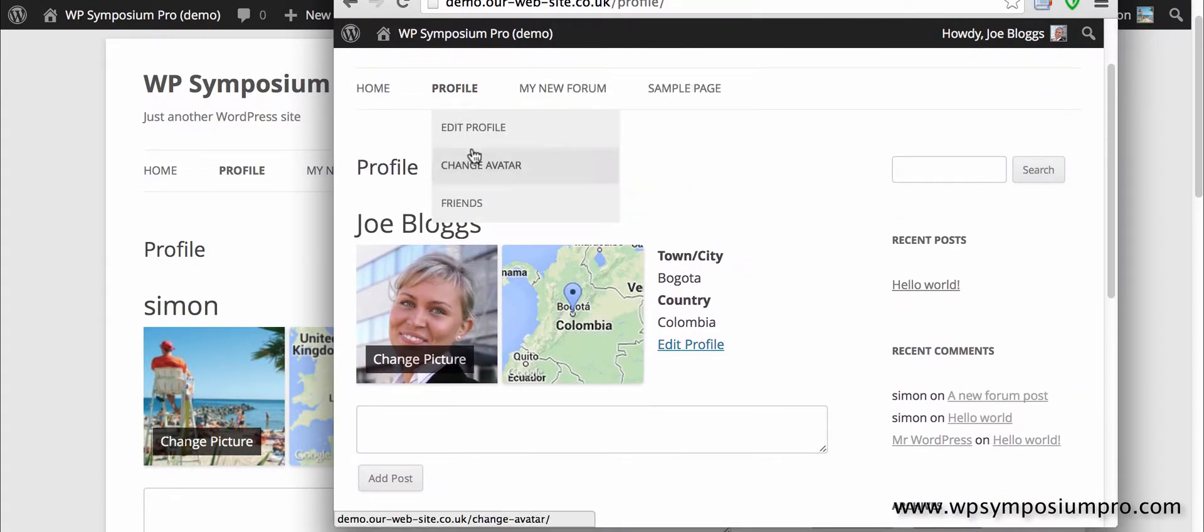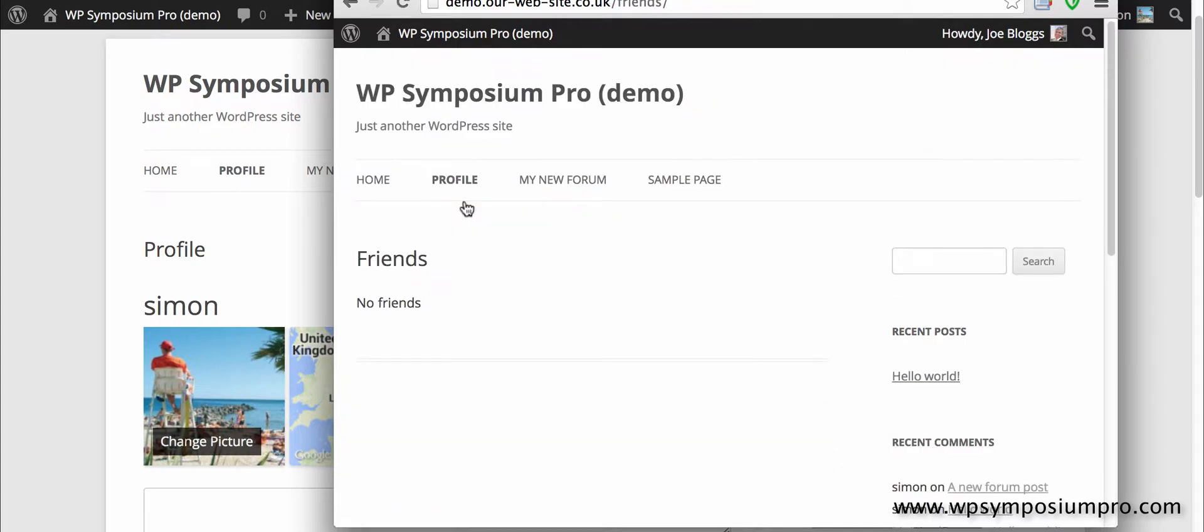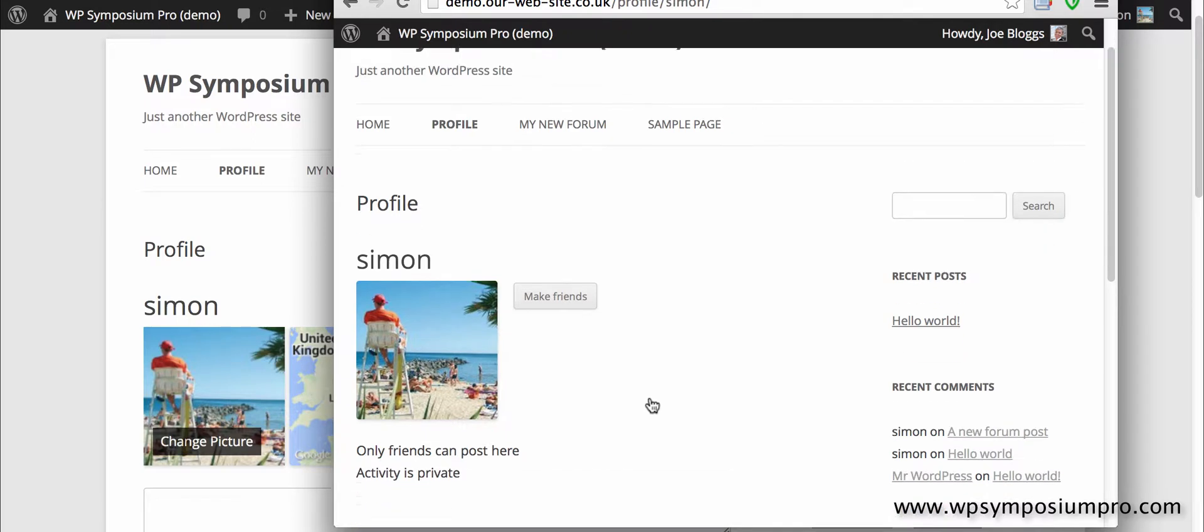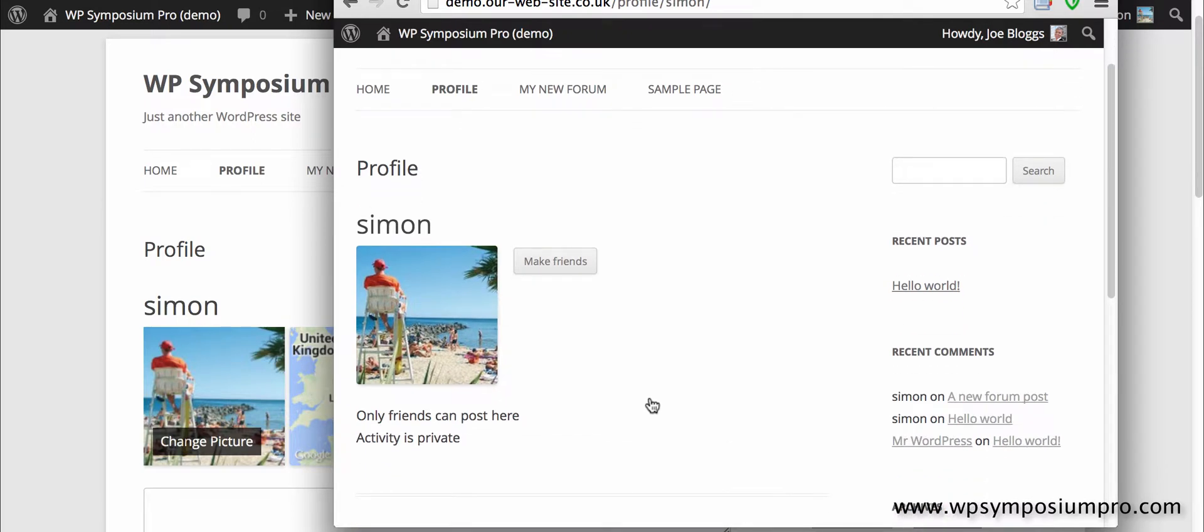This is Joe Bloggs and you can see at the moment I've got no friends and I'm just going to set something up now so that when I come to the menus I have something to show you. So Joe Bloggs here sees Simon's link, likes the look of him and wants to become friends. So clicks on make friends.